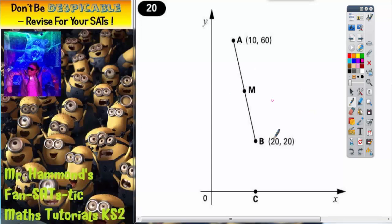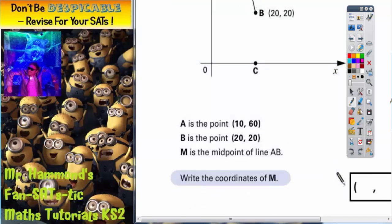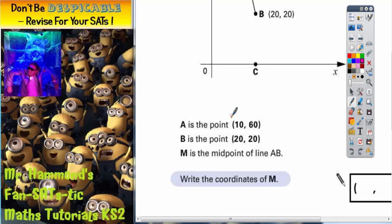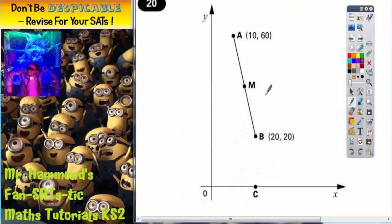Question 20 is going to be all about coordinates. We've got a line A, M, and B with some coordinates, and point C at the bottom. A is the point 10 across and 60 up, B is the point 20 across and 20 up, and M is the midpoint of the line A to B. We need to write the coordinates of M — put simply, we've got to find where M is.